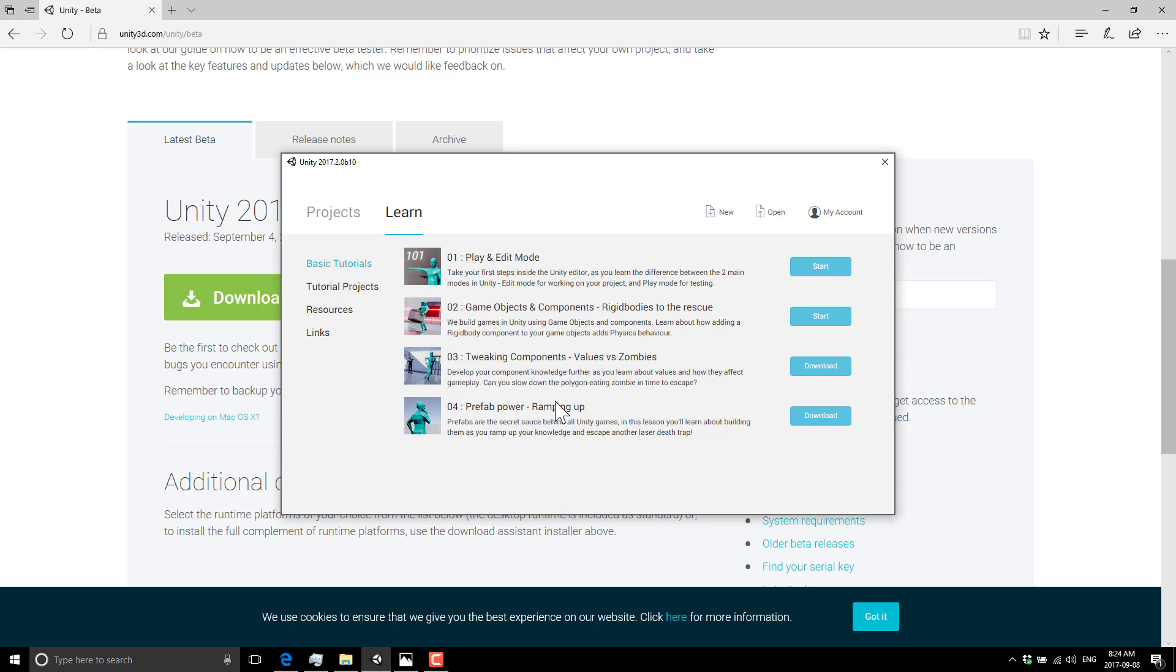You could just kind of come in and go, okay, start or download. These two I've already grabbed, these ones I need. Grabbing them is pretty simple. You press download, and they come down pretty quick.